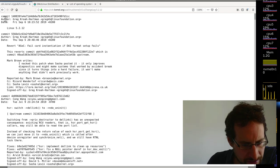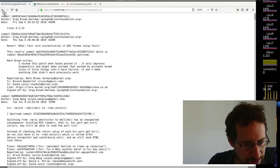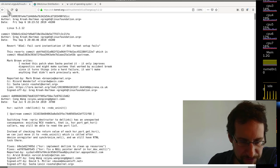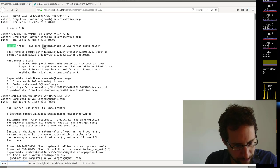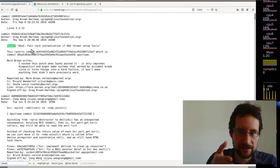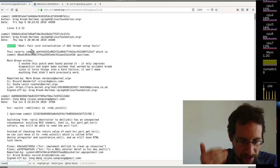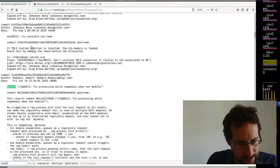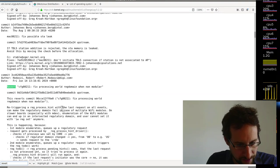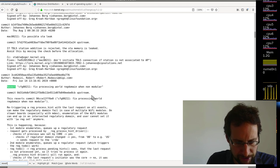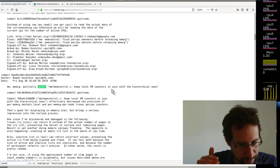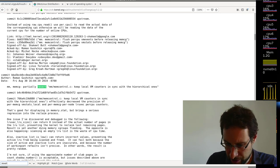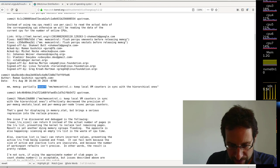Here's this: September 6th. Within two hours they reverted a patch. I already made fun of 'revert.' Even in 5.2.12 it starts with 'Revert: ASOC fail card instantiation in DAI format setup fails.' And of course there's more revert: config 80211, fixed processing, wall rack domain not modular. We have memory management: 'partially revert: keep local VM counters in sync with hierarchical ones.' I don't even need to make this stuff up — I don't need to search long. It's not like I need to prepare for this live stream.